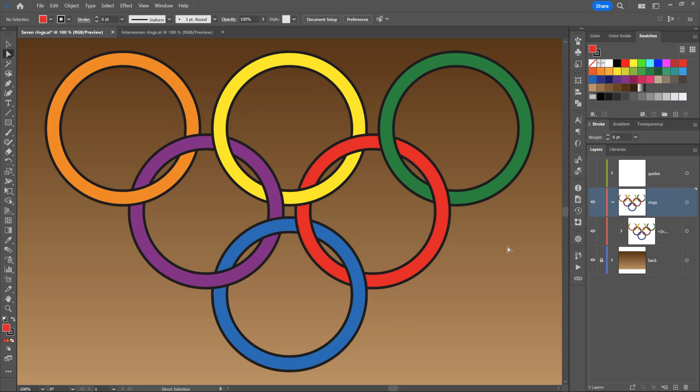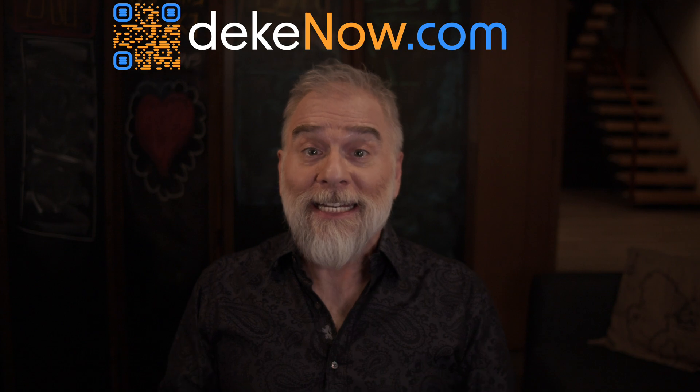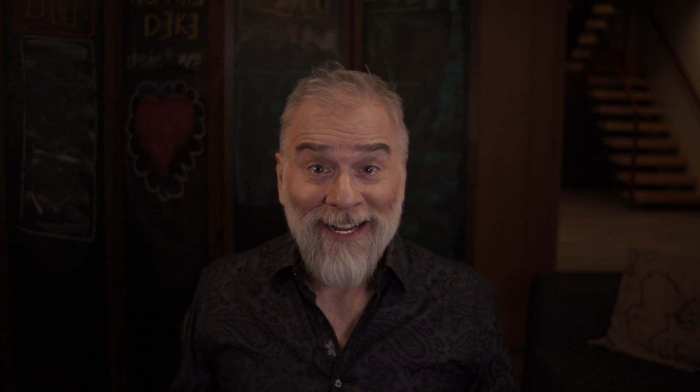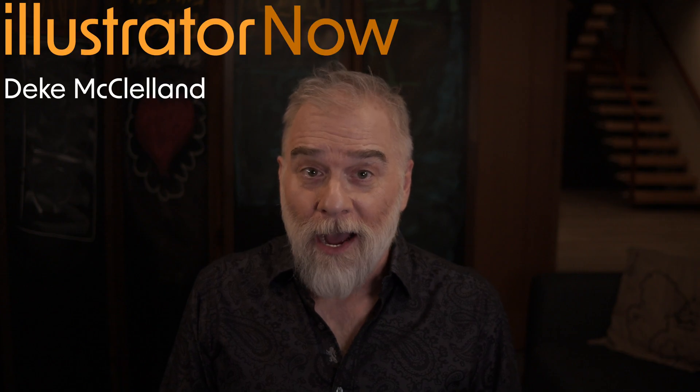Isn't that just delightful? I'll click off the objects to deselect them. And that's how you create a bunch of interlocking rings using the intertwined objects function. Imperfect, but awesome. Here inside Illustrator 2023 and moving forward. Thank you so much for watching. Feel free to like and subscribe. What's your favorite new feature in Illustrator? Comment down below. And check out DeakNow.com. It takes you to my Patreon. I'm Deak McClellan. This is Illustrator Now.